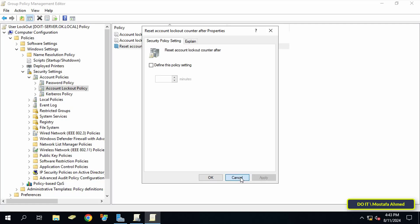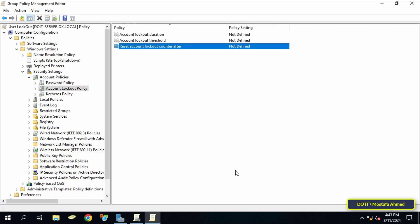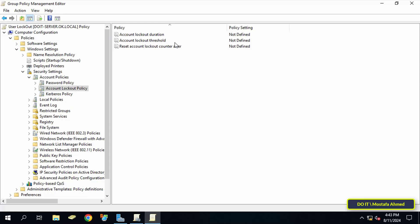After explaining how these three policies work, I will now set these policies to lock the user account after three incorrect password attempts. If the account is locked, it will be suspended or locked for five minutes until you log in again.